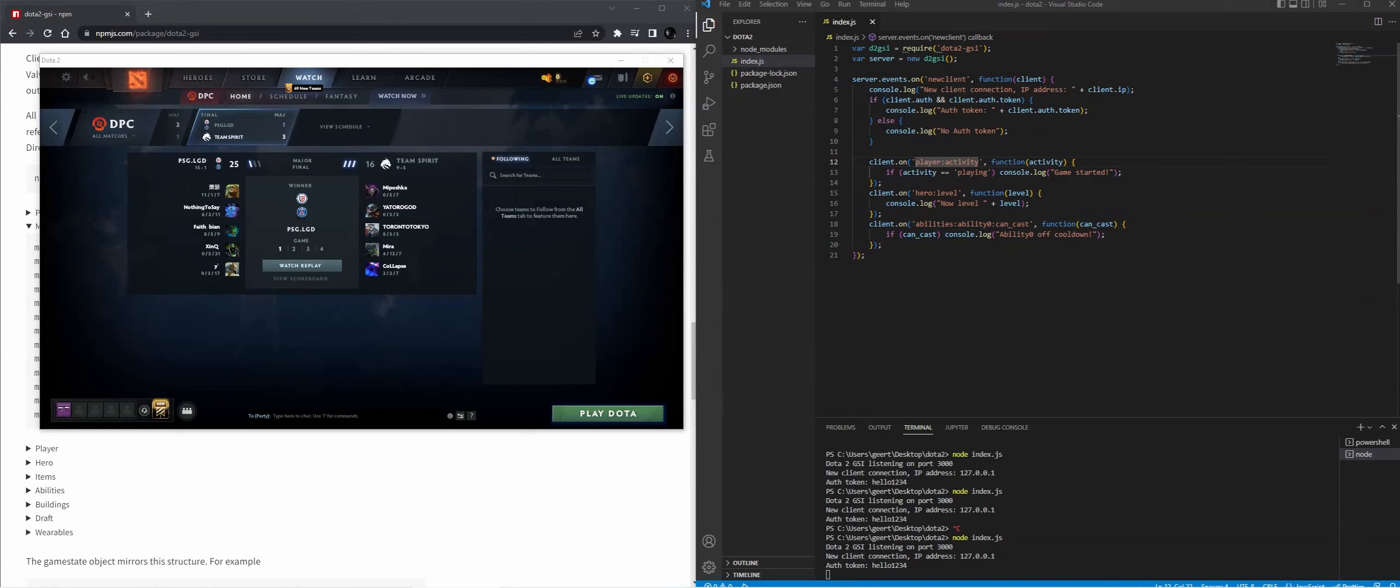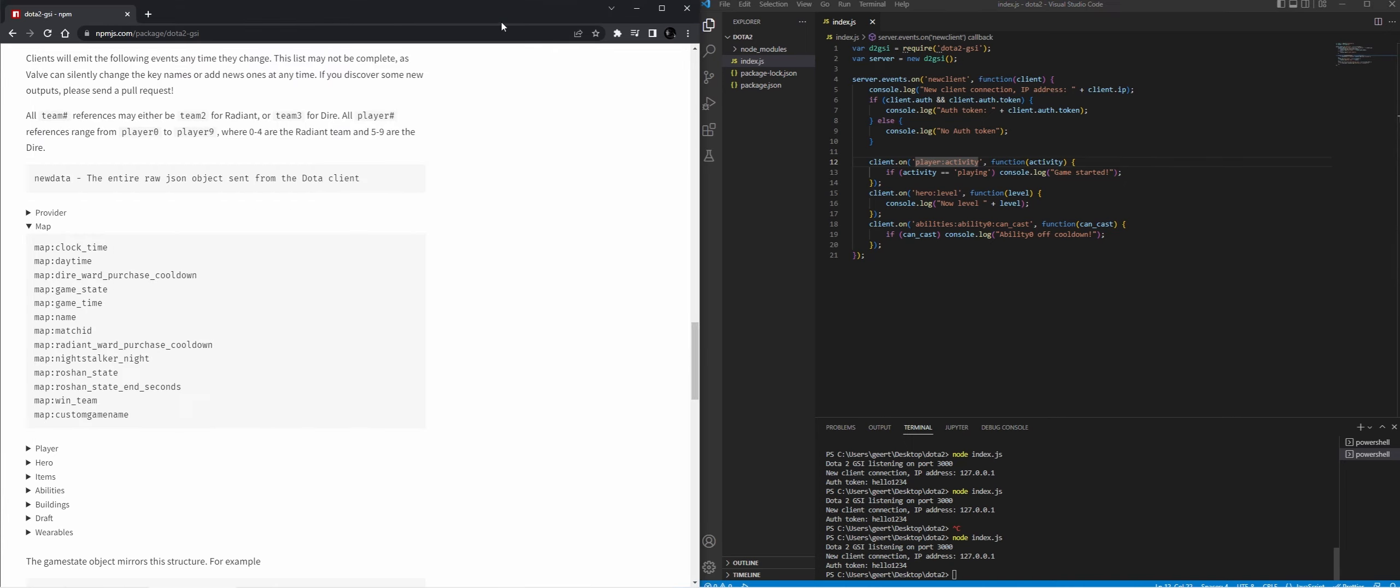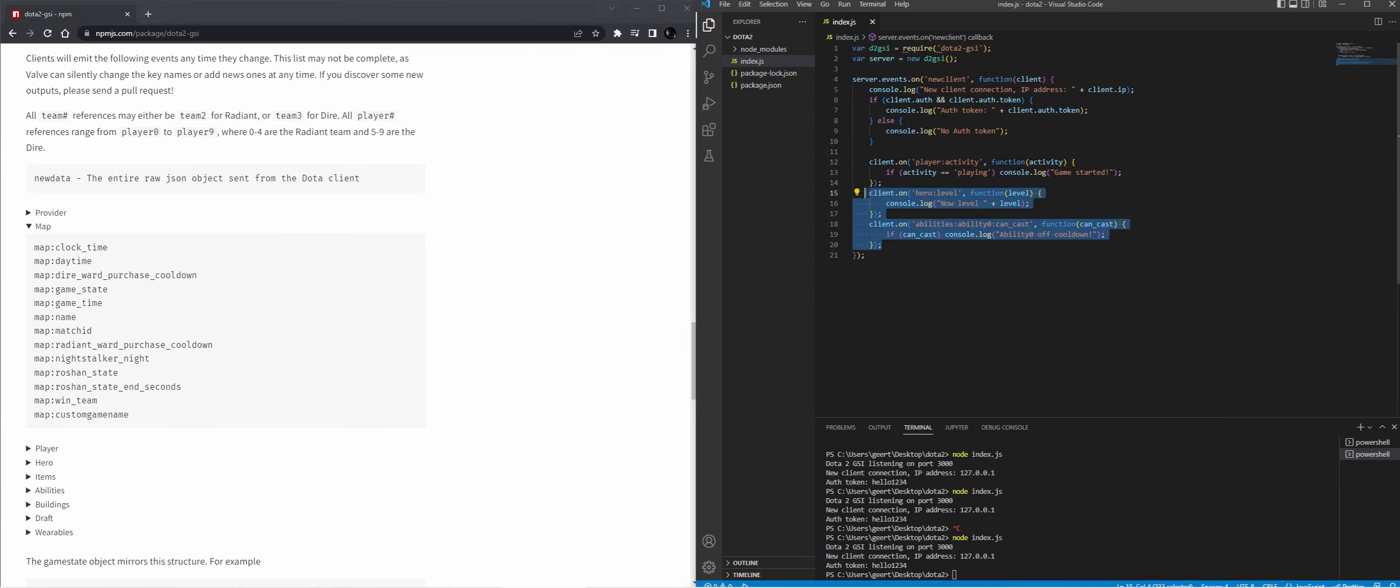So now that we've established that we can make a connection, let's output in the console log the map clock time. I'm going to remove these two.